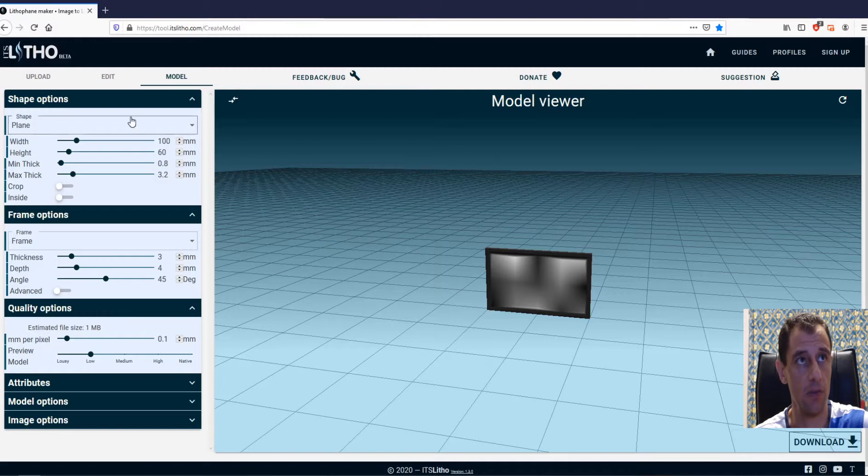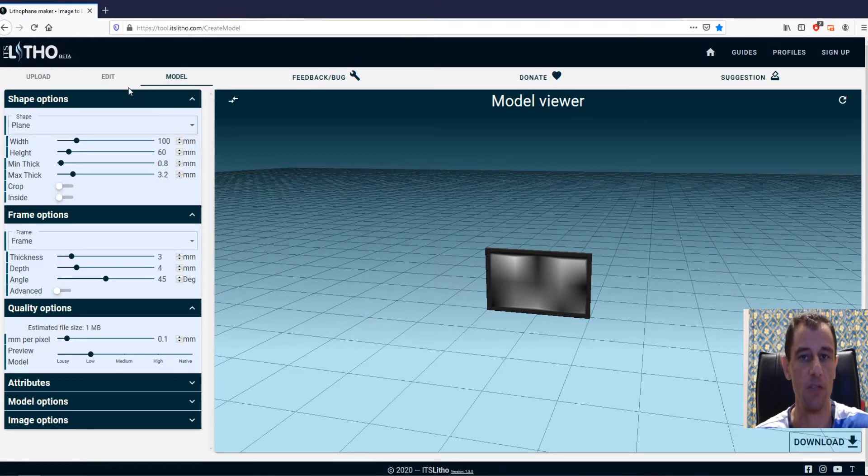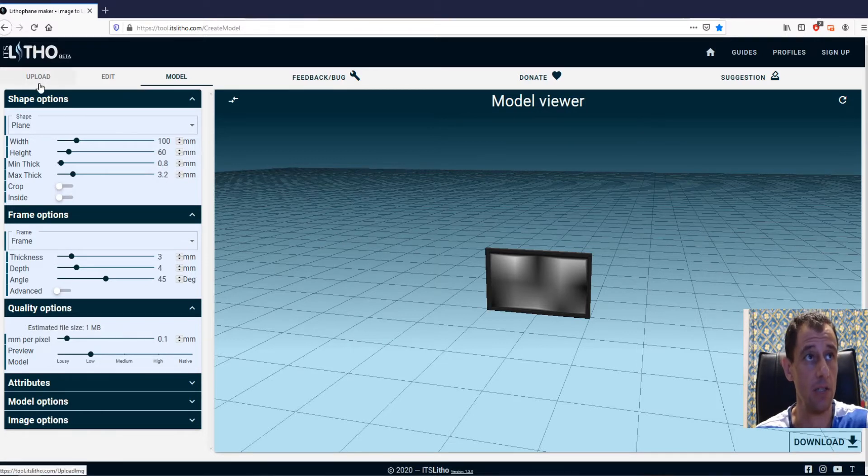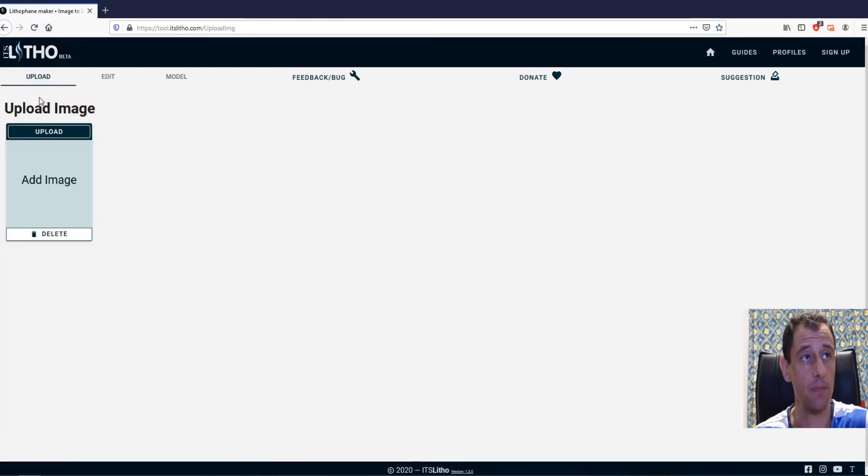and you can create your lithophanes from this site and also it will give you the image file that's going to turn it into a color lithophane as well. So basically just click upload.